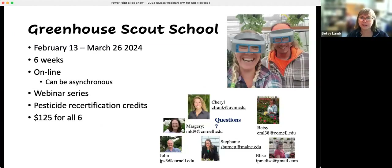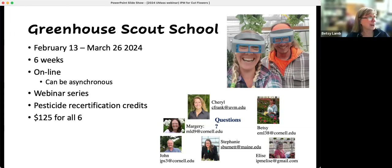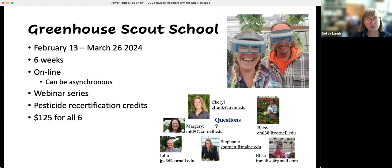This is our Greenhouse Scouts School — we're in the middle of it at the moment. It's both webinars and a certificate program; the certificate program is closed, but if you're interested in the webinars, just send me an email. There are still three webinars left — it's all on scouting, aimed at greenhouses, but most of the information is relevant to cut flowers and other pests as well. These are some of the students from when we taught it last fall. If you sign up now, I'll send you recordings of all the first sessions that have already happened. That's my advertisement for the day.